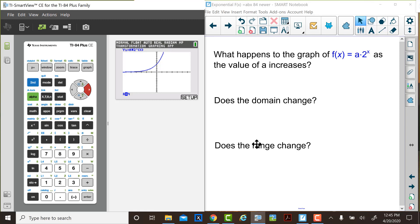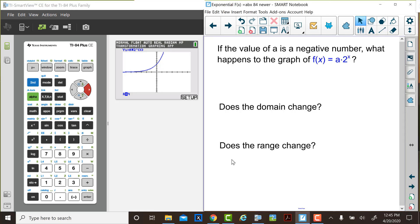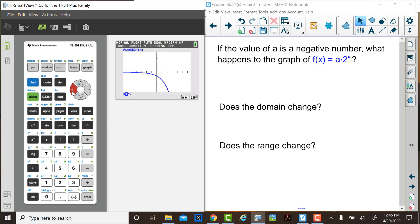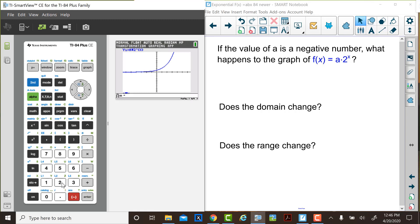Now, let's think about another question related to this graph. What happens to the graph of f of x equals a times 2 to the x power if the value of a is negative? Judy is going to enter negative 1 for the a value. Notice how that graph is shaped. Think about domain and range. She's going to decrease the values of a further. Think about if a is a negative number, what happens to the graph. And compared to the original function, y equals 1 times 2 to the x power, do we have changes in domain and range? Please pause the video, write down your answers, and then return to the video.